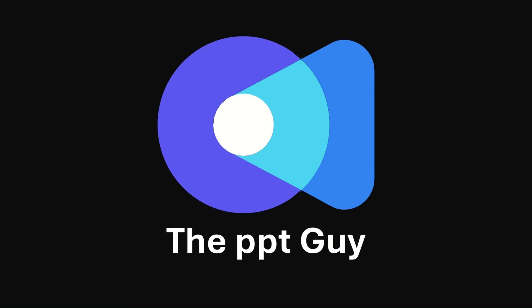Hello guys, this is the PPT guy. Welcome to the second chapter of my free PowerPoint course.